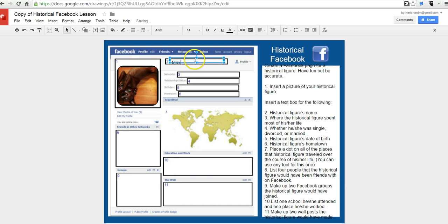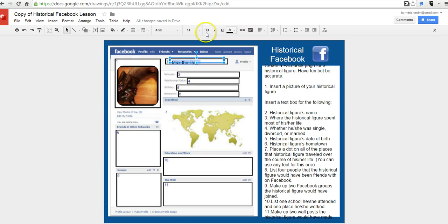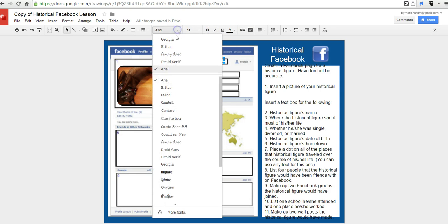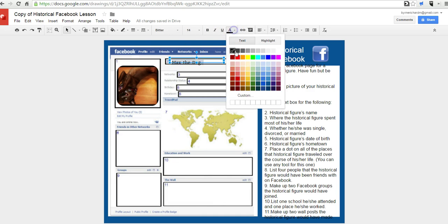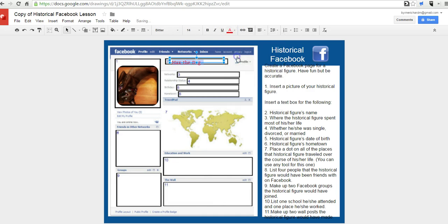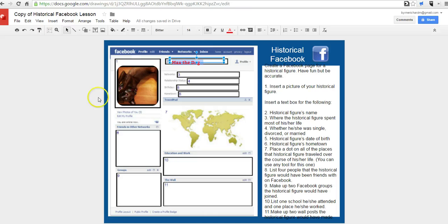And we'll say Max the dog. Now, the neat thing about this, because it is in Google Drawings, you could use custom fonts. So you could go in and say, I want to use the bitter font instead of the standard aerial font. You can change the font's color, make it bold, or italicize it if you want to. And so my profile is now Max the dog.